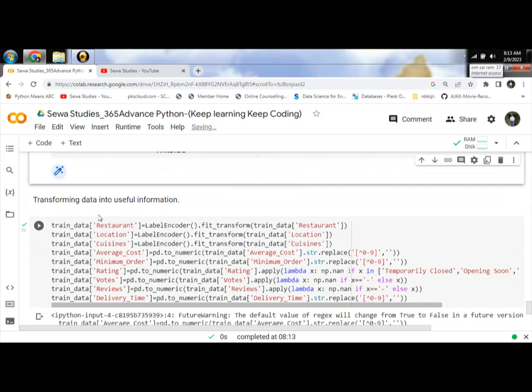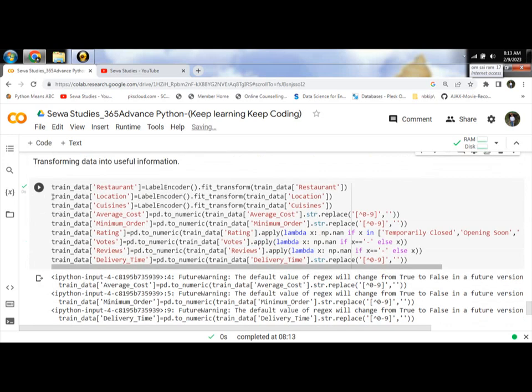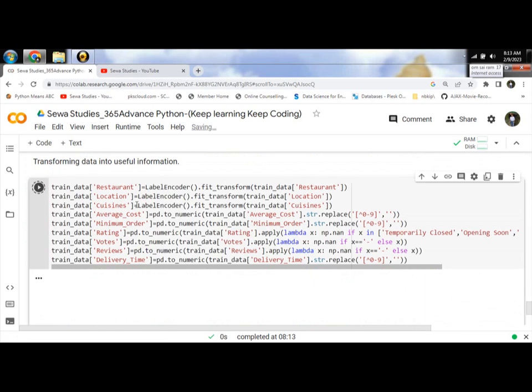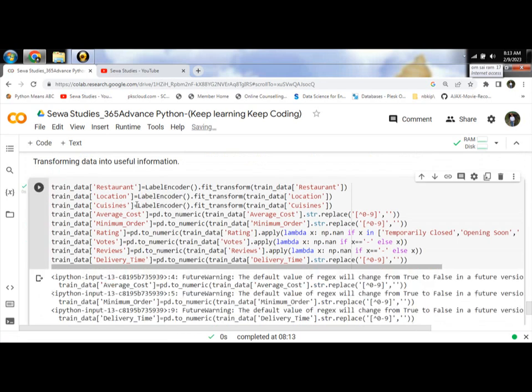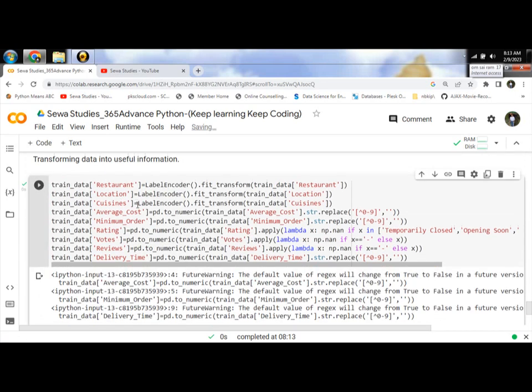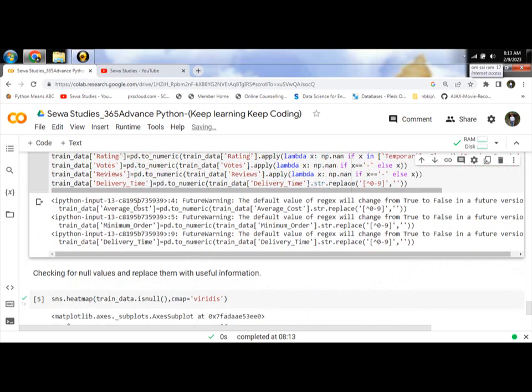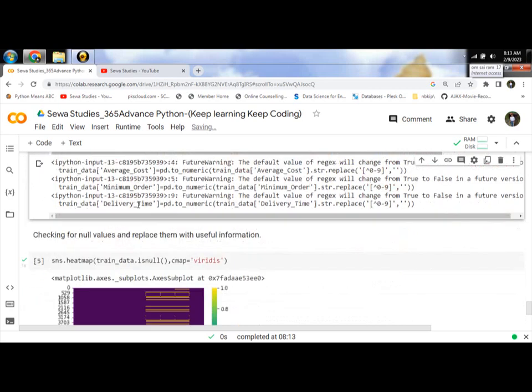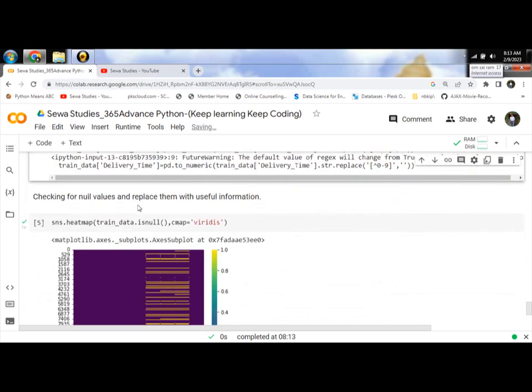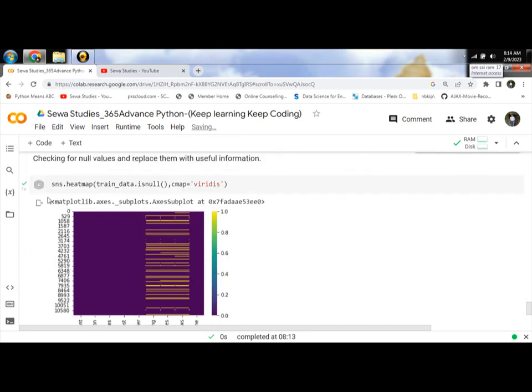Then use transforming data into useful information. Next, checking for null values and replace them with useful information.